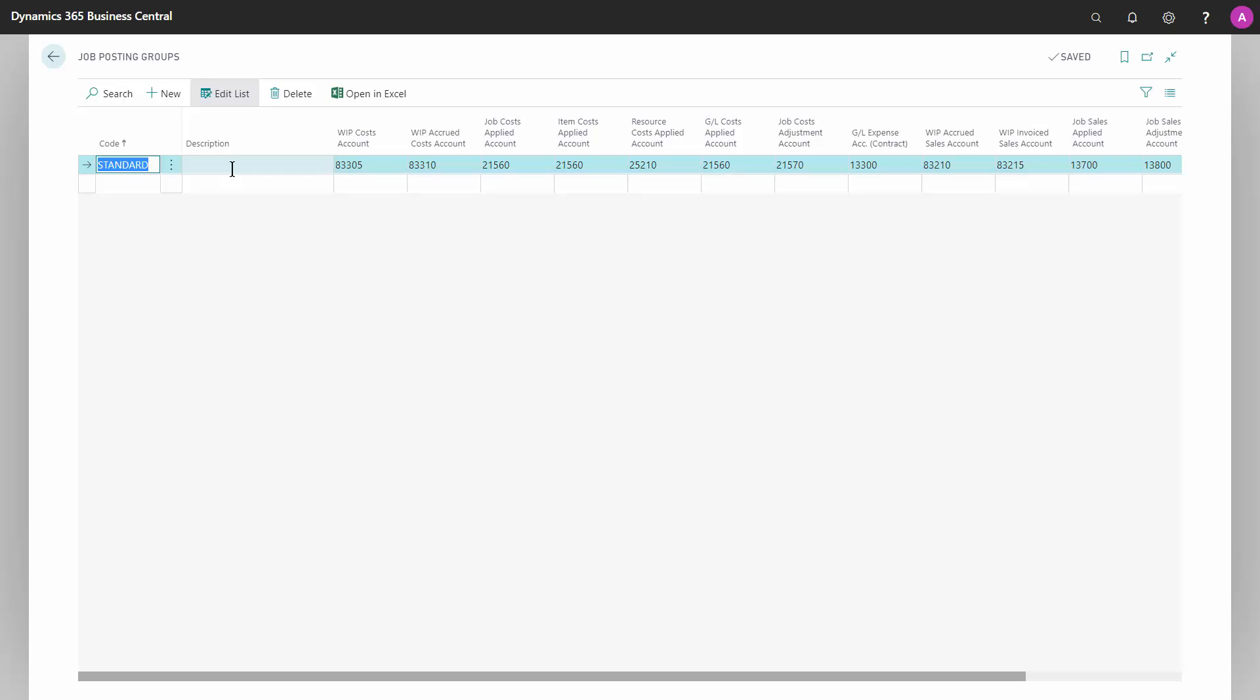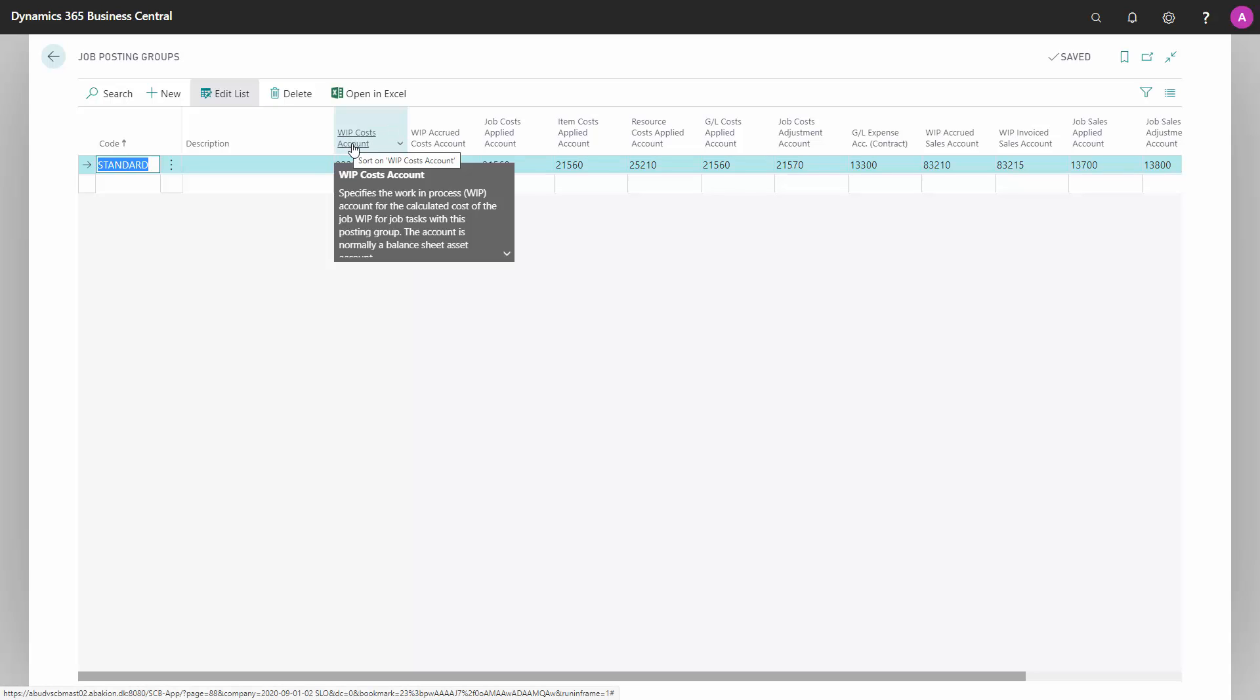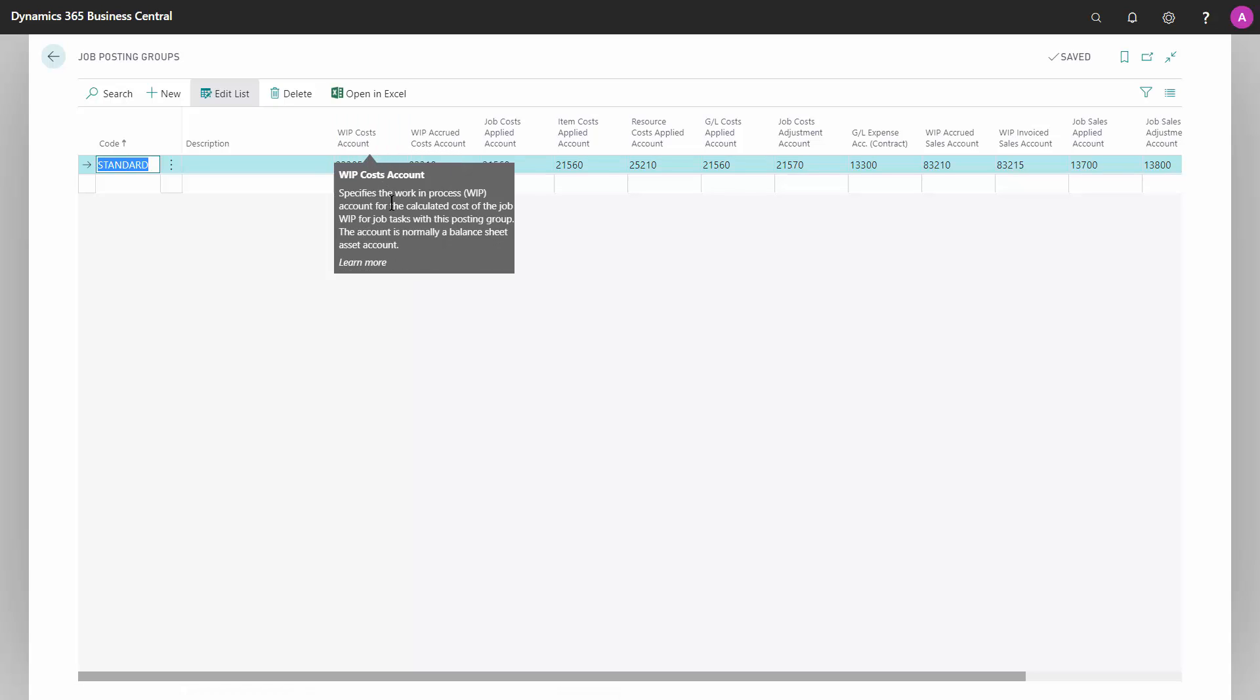Basically, job posting groups define the relationship between your job and the general ledger. So the whole basic setup here are account numbers from the chart of accounts stating where the system should post work in process cost amounts or where it should post item costs and the sales. So the job posting group enabled the system to know where to post usage and sales and work in process transactions.